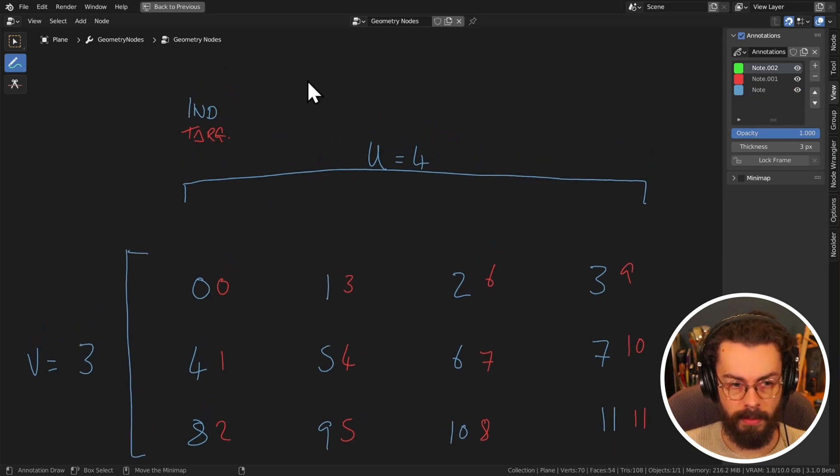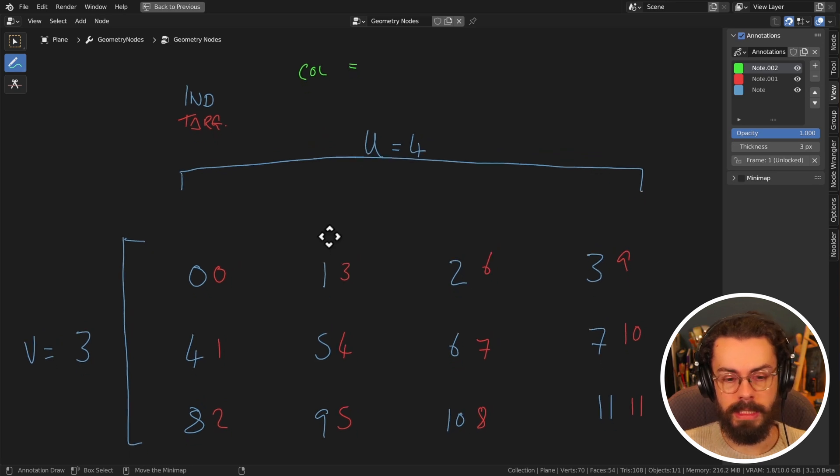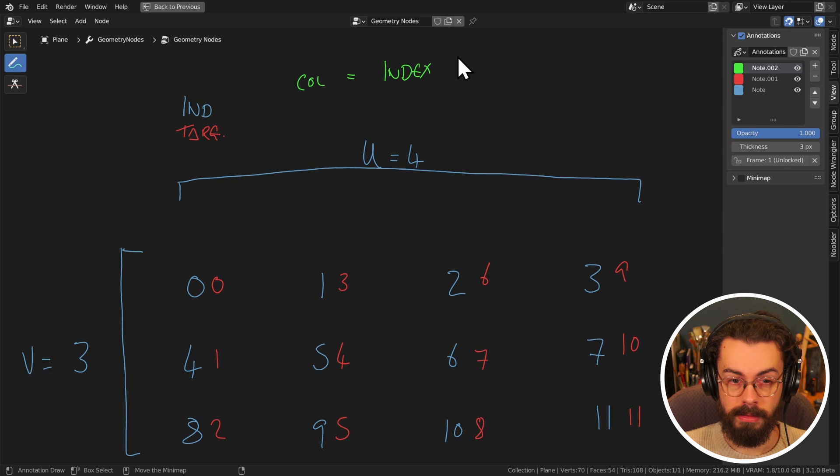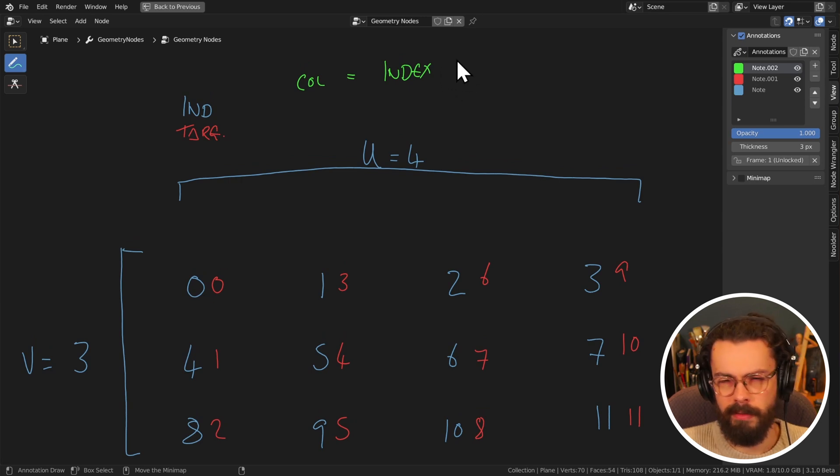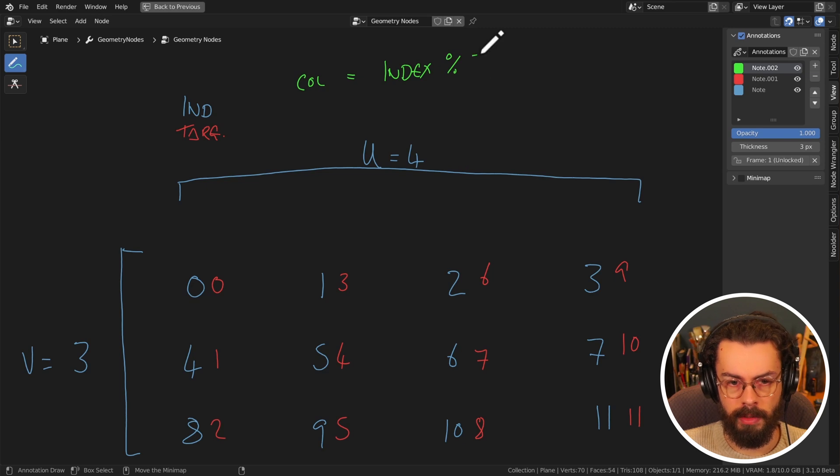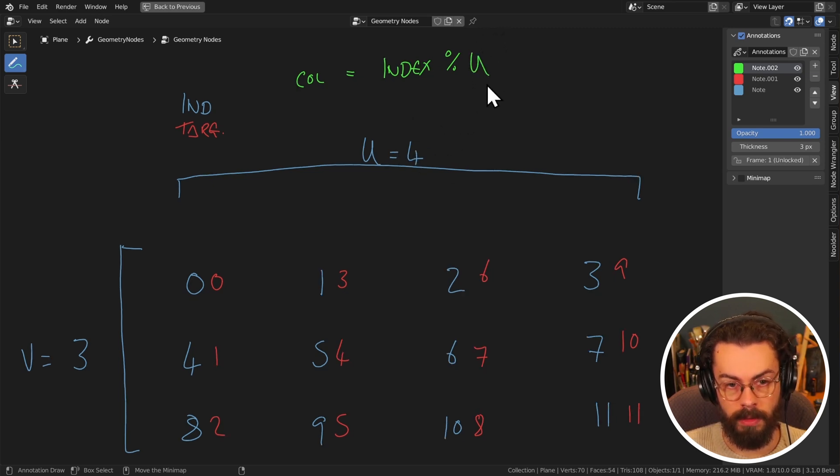And the maths that we're going to be using for this is basically the index. And we're going to be doing a modulo of it, which we can write as if it was Python, it would be a percent sign. So index modulo by our u dimension, which is going to be four. So I'm just going to write u in here.